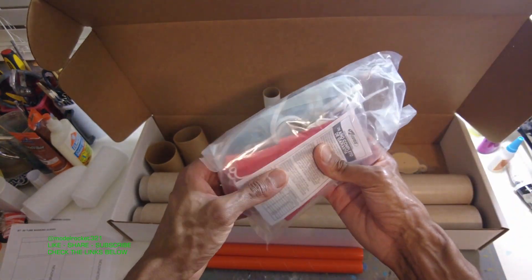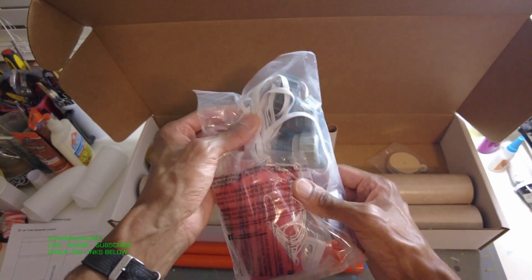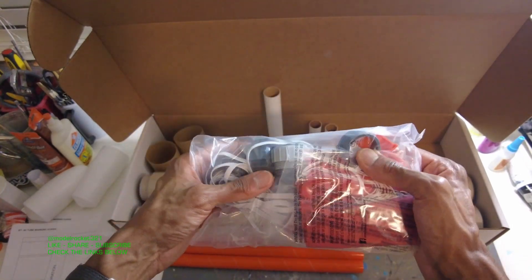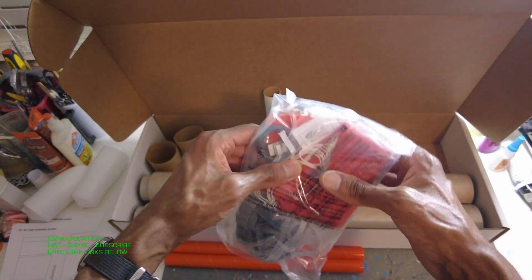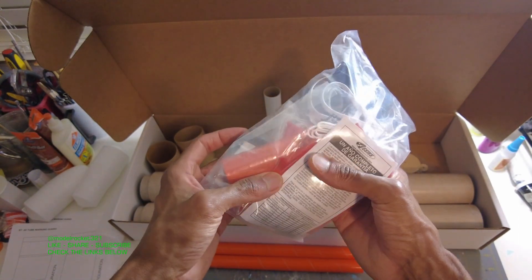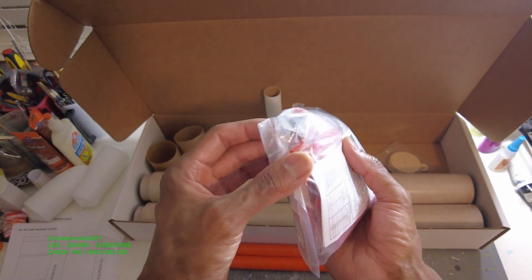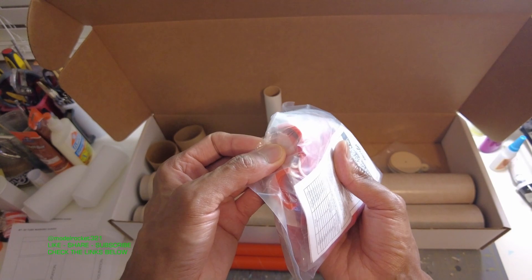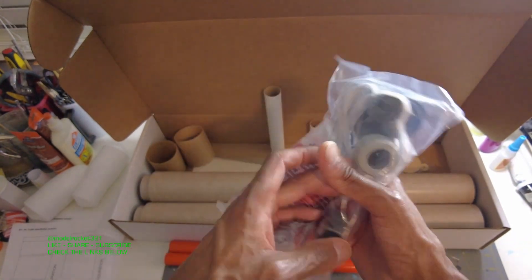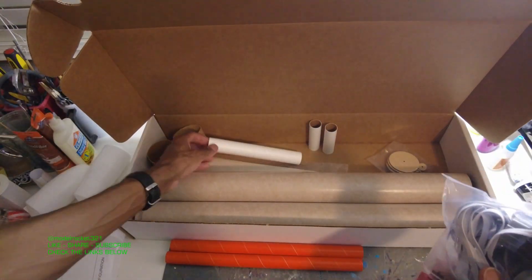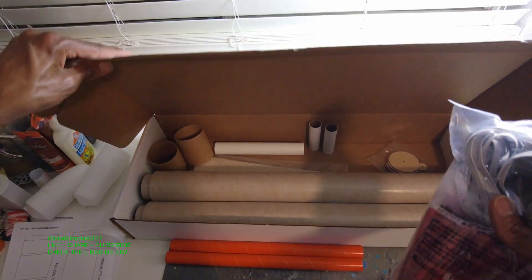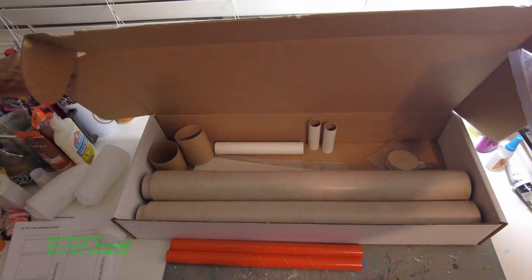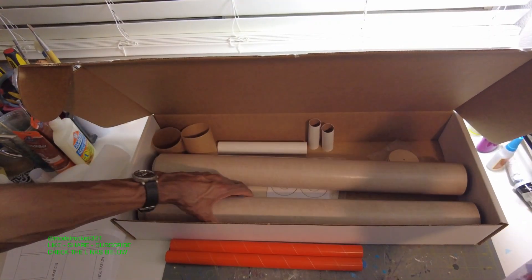Parachutes. So we have parachutes, all kinds of stuff. We got shock cord material, parachute, parachutes. Looks like some motor adapters, pretty nice. Maybe you go from 29 to a 24 possibly.